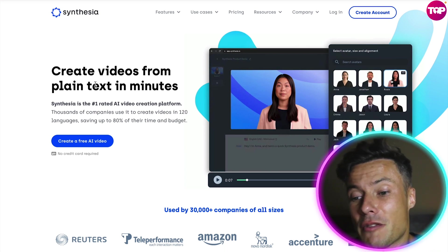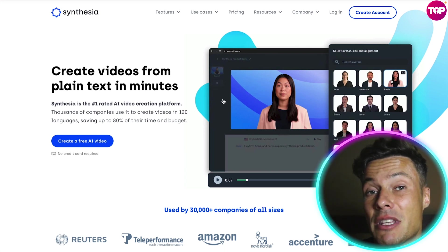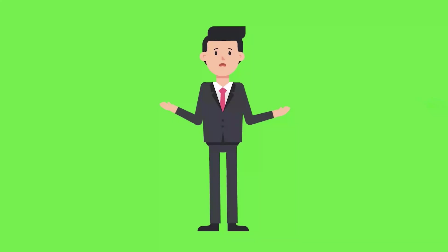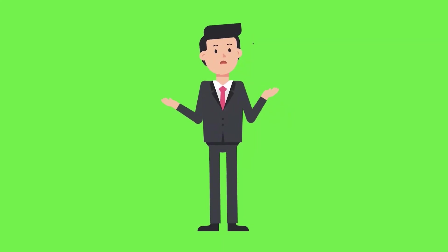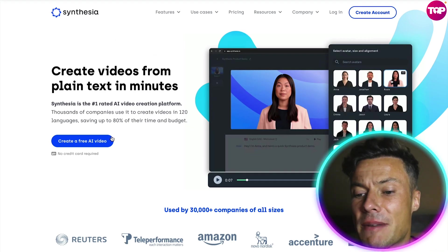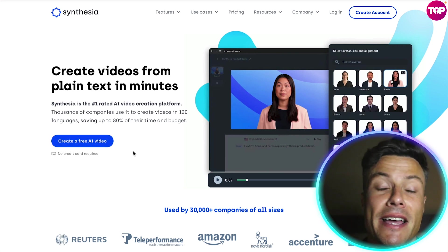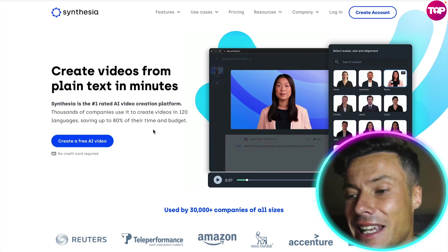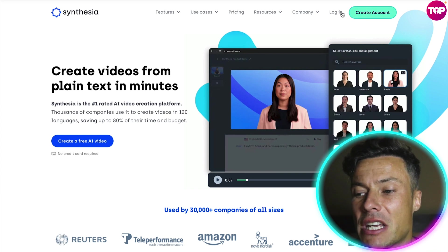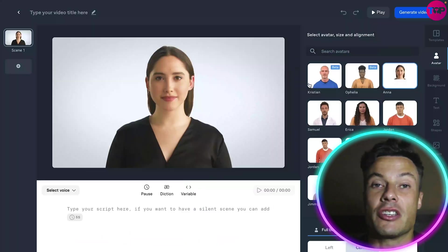Create videos from plain text in just minutes. Maybe you've already seen some of these videos being used on YouTube and wondered where they came from. Well, now you can find out. Coming over to the Synthesia website, you do have the opportunity to create a free AI avatar, but luckily we've already got ourselves an account, so we're going to use it to make one of these videos in a very quick time.